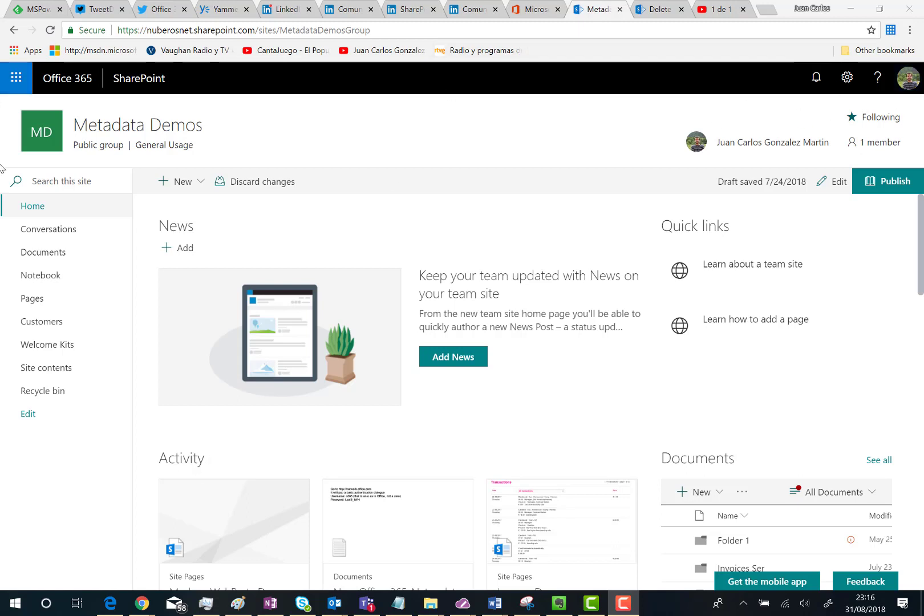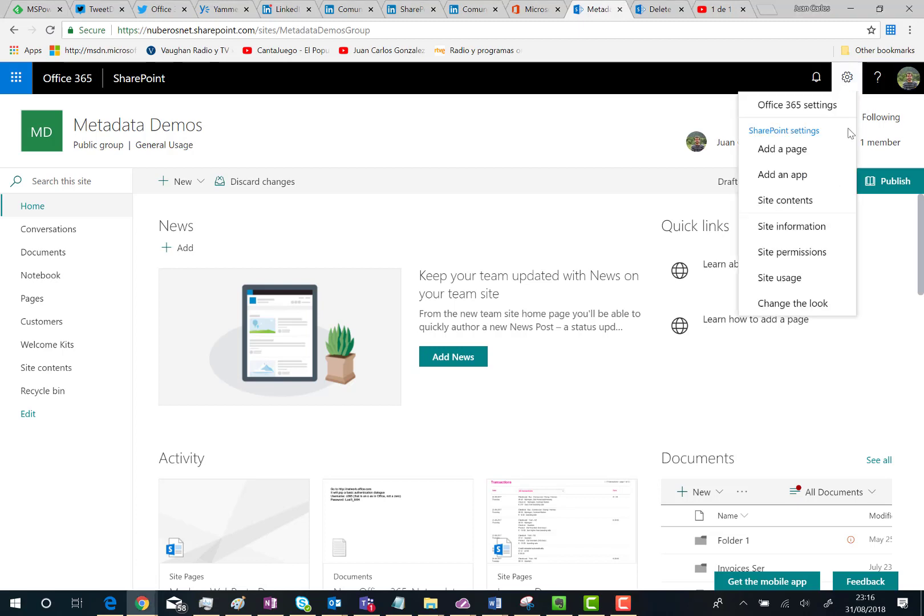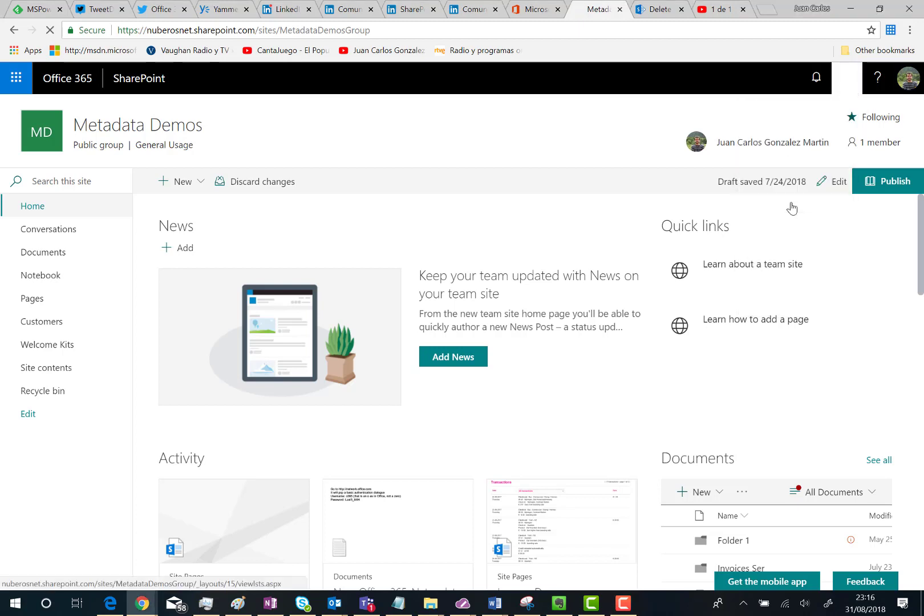What you have to do is from your modern team site, click on Settings and then Site Contents.